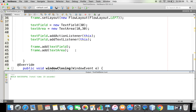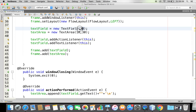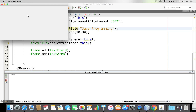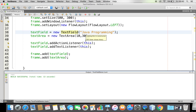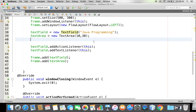Now let me do something else. Instead of empty text, let me provide some default text. Now some text is available there. Let me run this — you can see the text is there already, and as I make changes it is listening to the text event and updating accordingly.